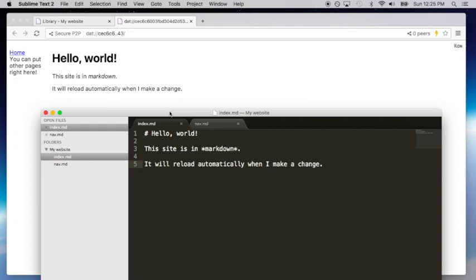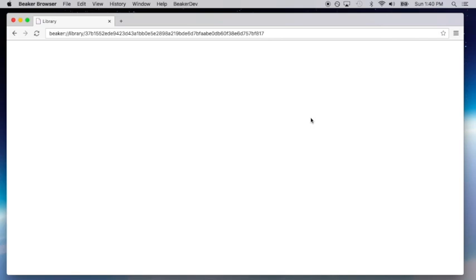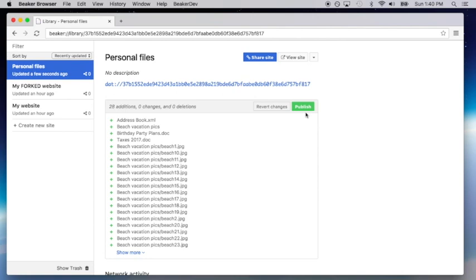Beaker is also a great way to share personal files. Your recipient downloads the files directly from your computer, and has to know the URL to decrypt and download the files. That makes it incredibly convenient for sharing personal information with friends, family, and colleagues.